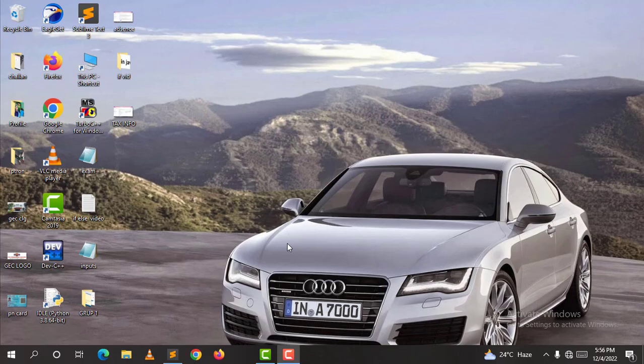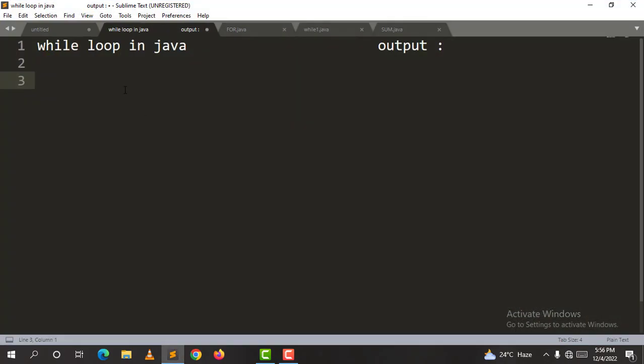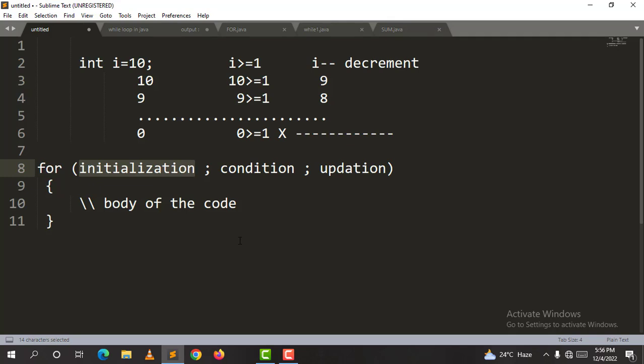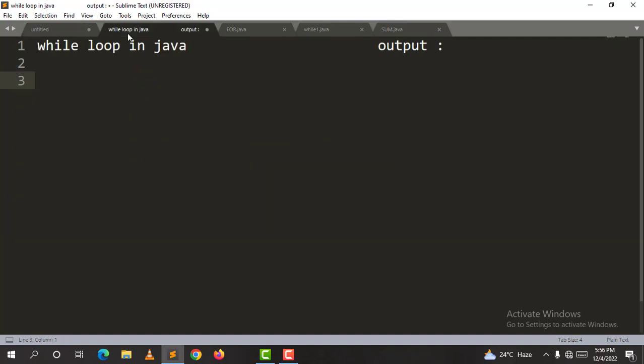Hello viewers, welcome back to our channel, Telego Engineer. In the previous video, we learned the full details of the for loop in Java. In this video, we will learn the while and do-while loop.